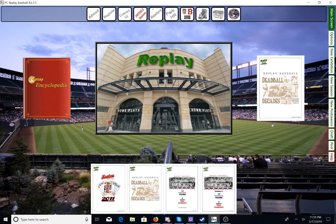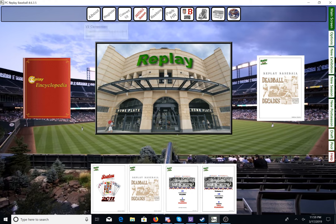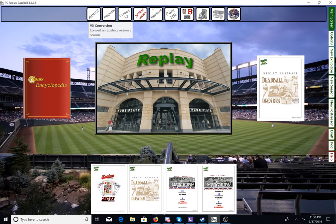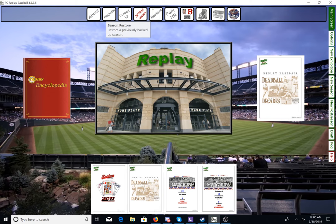So we have the About, we have the Register, we have the Convert Version 3 — you won't need that unless you have version 3. Install Seasons, Restore, Season Restore — restore a previously backed up season in case something goes wrong.